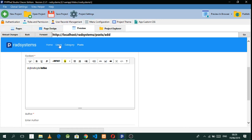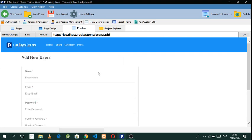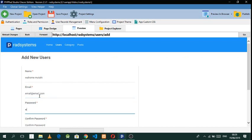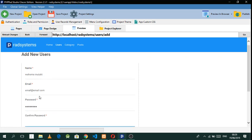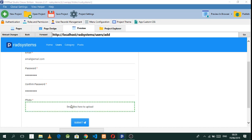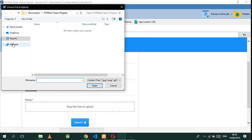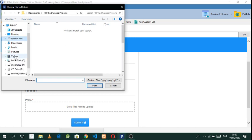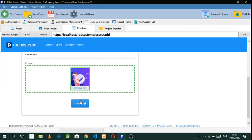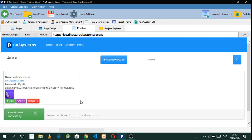Let's go back and add a new user. Put in a name, an email like email@email.com, and you can see there's already a confirm password field. Drop a photo there, upload it, and submit. We have that done.